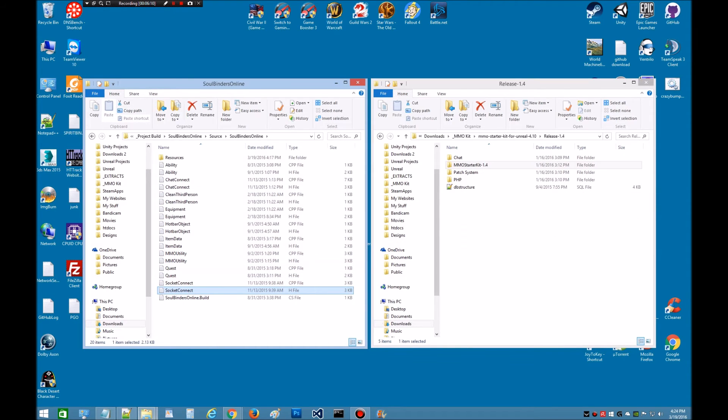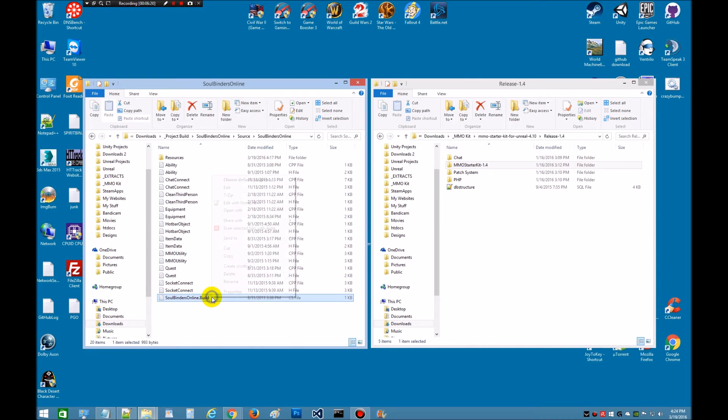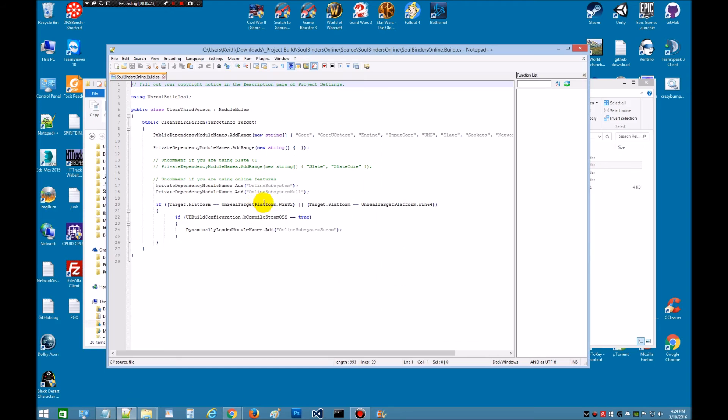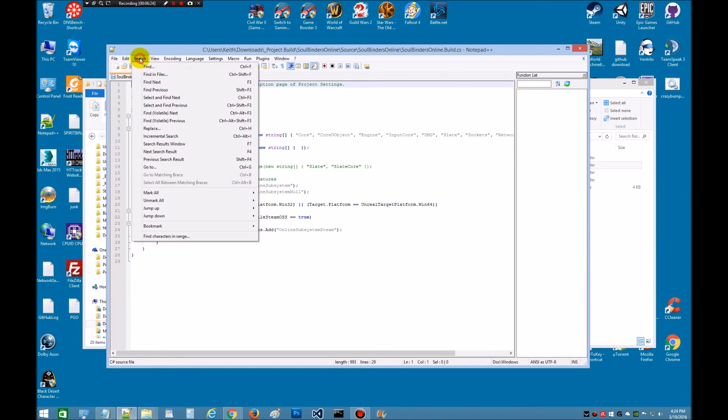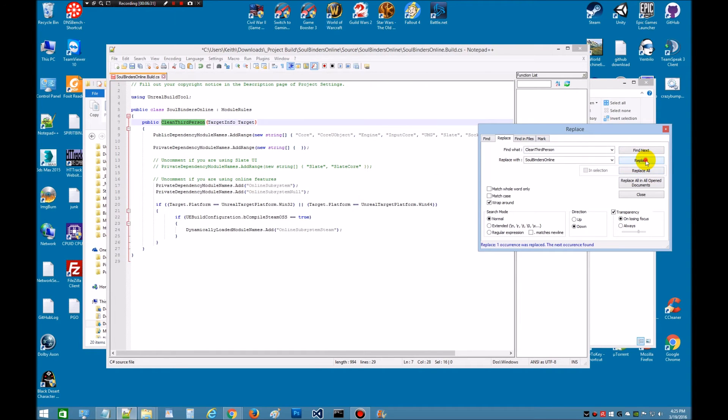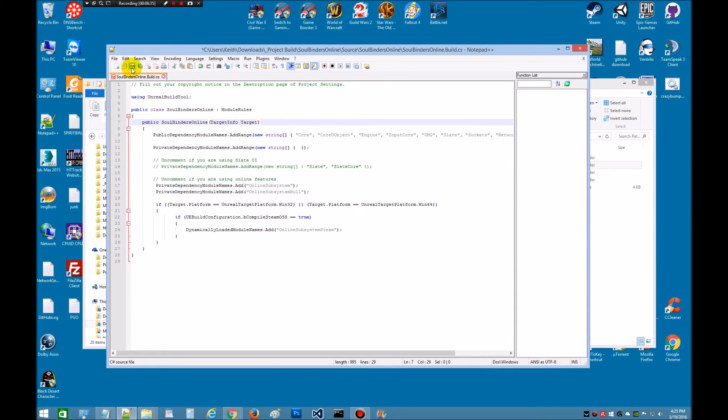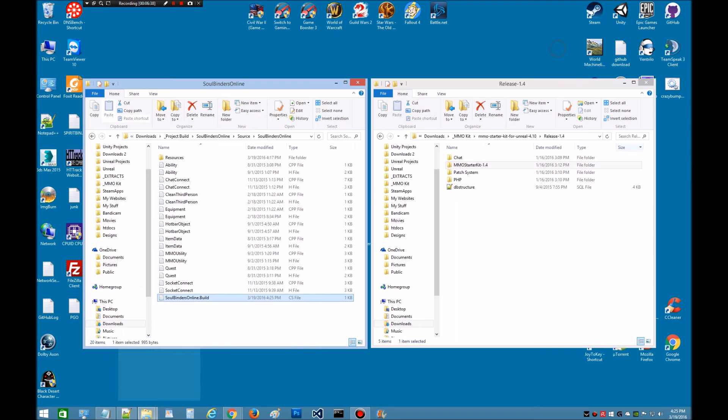Now we're going to have to edit this. We're going to open this and find any instances of the old name. So once again, right click. Edit with notepad. Go to the search. Replace. Find next. There they are. Replace. Replace. Done. Close. Save. And we're done. Quick and easy.